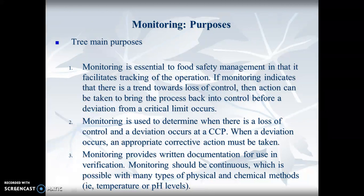Three main monitoring purposes. Monitoring is essential to food safety management in that it facilitates tracking of the operation. If monitoring indicates that there is a trend toward loss of control, then action can be taken to bring the process back into control before a deviation from the critical limit occurs. If you recognize that you're getting out of operational compliance, you should never go over that critical limit because you caught it on operational limits.